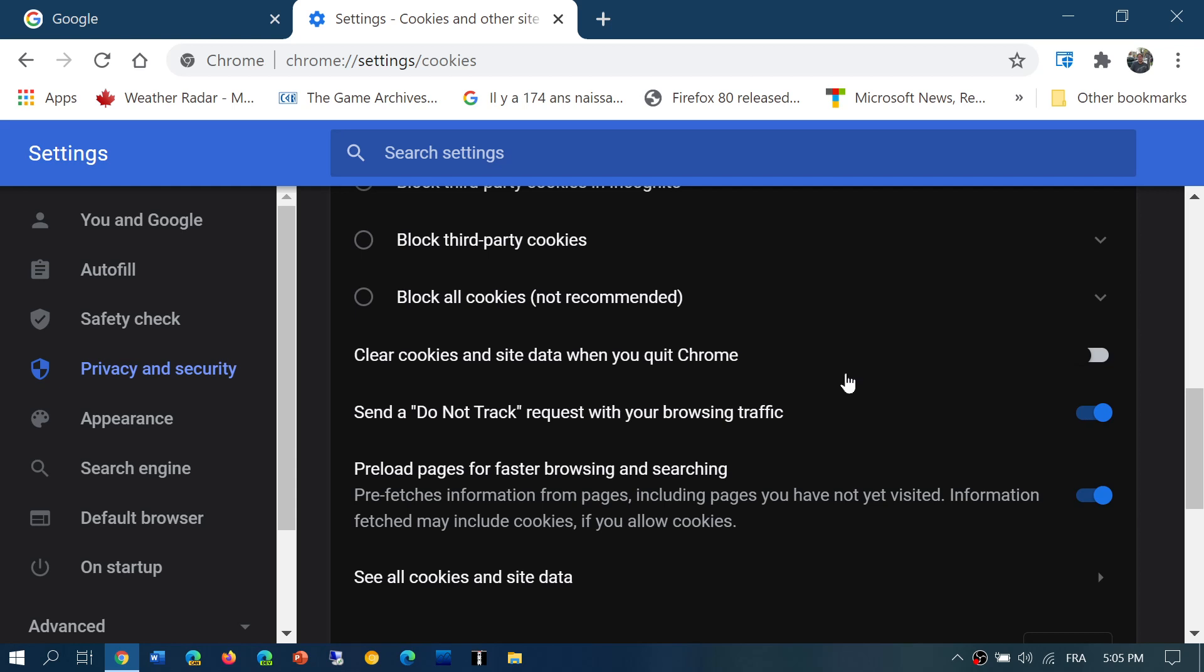You can send a do not track request. Do not track requests are honestly kind of a little dumb because most websites ignore the do not track. When a do not track is sent to a website, it's the website that decides if they will obey the rules or not. Most of the time they don't. You can still leave it on. There are a few websites that do want to keep your privacy and will honor that do not track. They will actually try their best not to track you using this option.